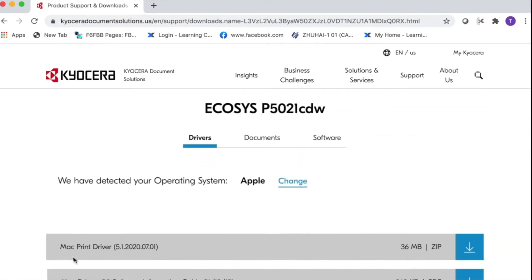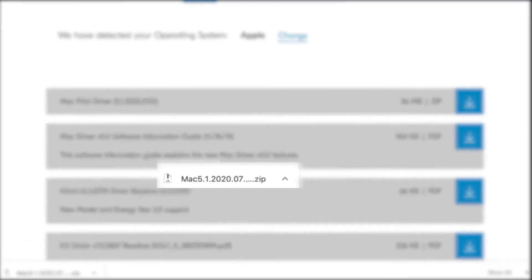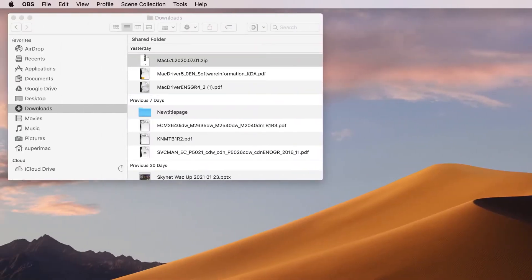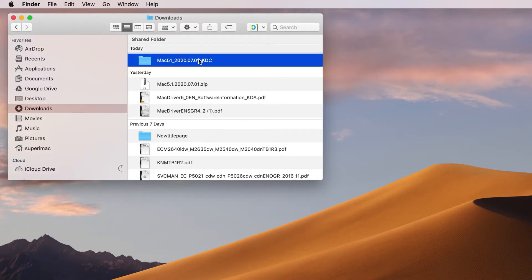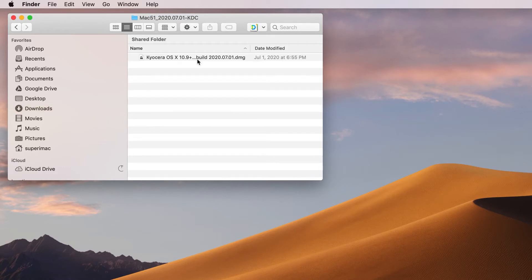Click on the down arrow key and the download will begin. After downloading the Mac 5.1 zip file, double-click on the file. You will now have a folder named Mac 51 — double-click on the folder. Inside you'll find one file ending in DMG; double-click on that file.